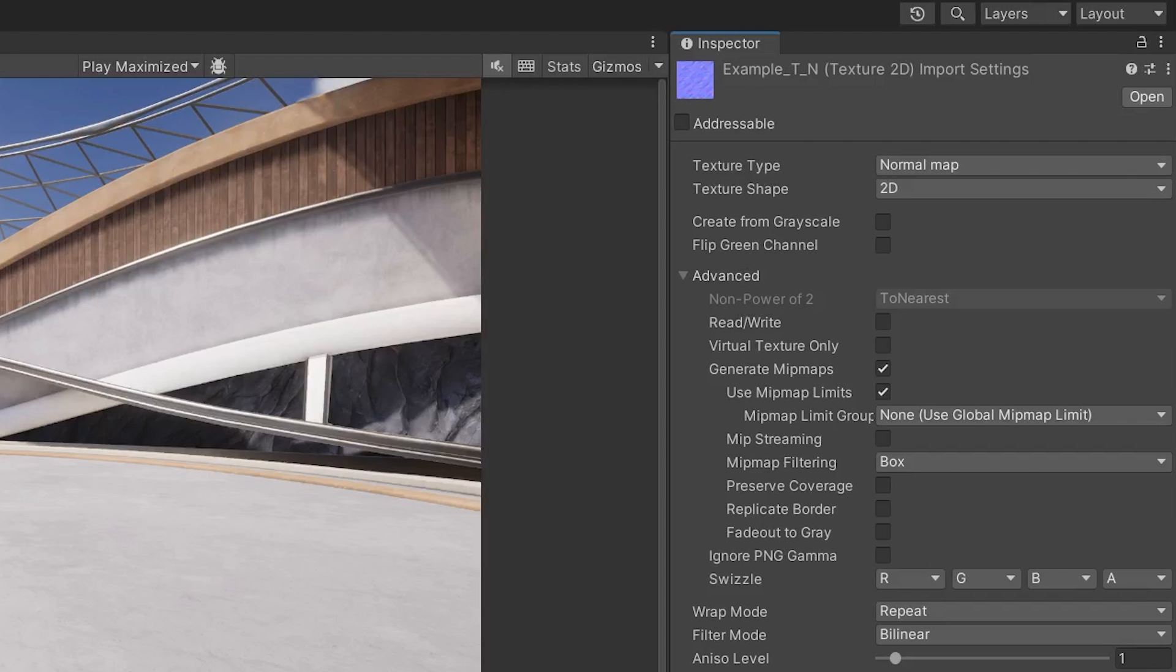Presets can save time in importing lots of assets. For example, changing the normal map texture type automatically on import.